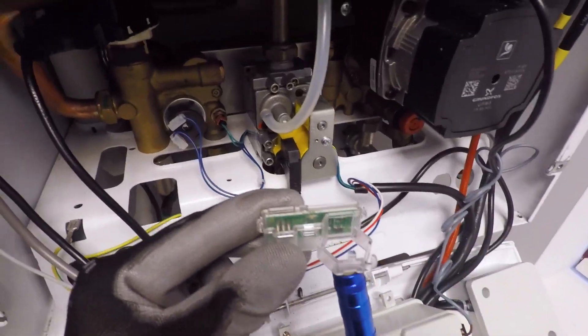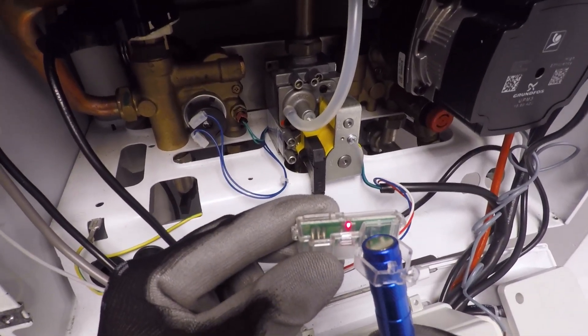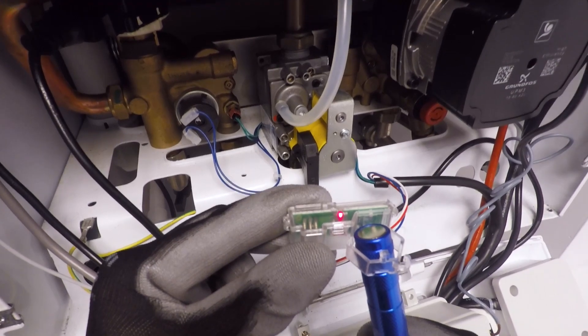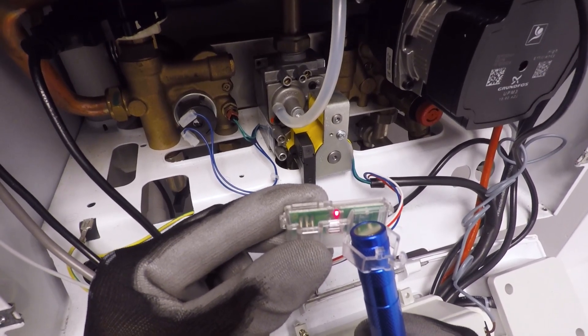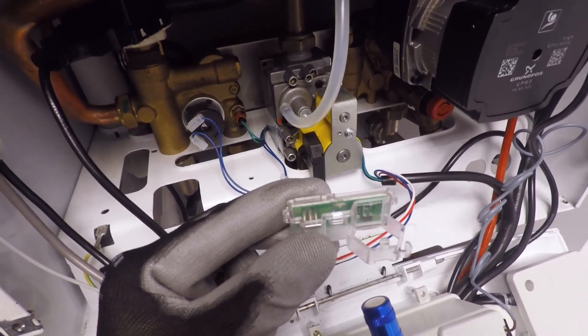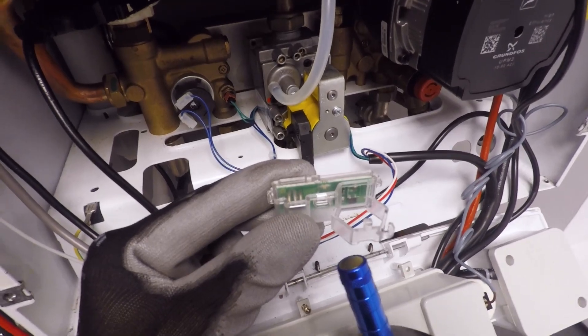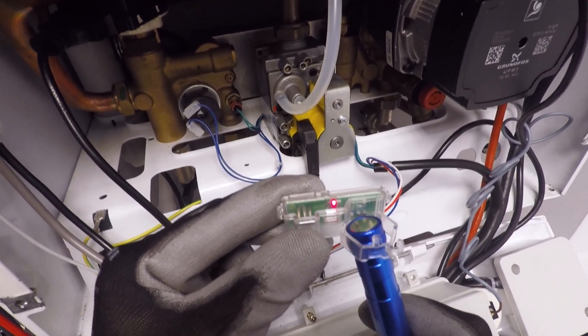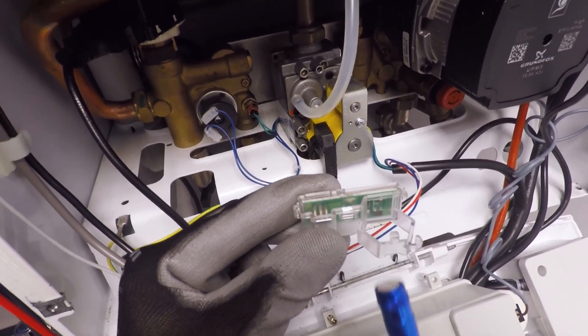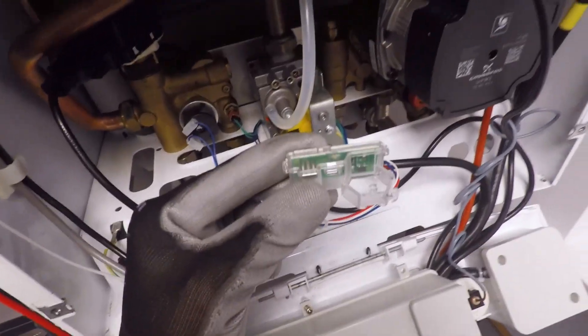So grab yourself a magnet, place it next to the little black chip there and there you go, red light on. Drop the magnet away, red light off. So as far as the boiler is concerned, hot water on, hot water off. That is the easiest way of checking them.